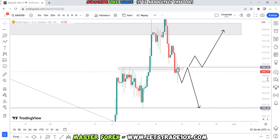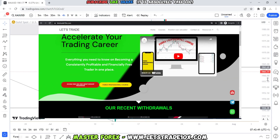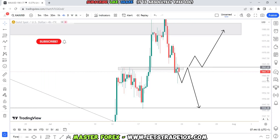Thanks for staying to the end of this video. If you want to join our mentorship program, we still have space — the link is in the description below, and you can also visit letstrade10x.com. Smash the like button, comment below if you have any questions, subscribe if you haven't, and I wish you a successful trading week. See you in the next video.